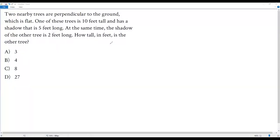Two nearby trees are perpendicular to the ground which is flat. One of these trees is 10 feet tall and has a shadow that is five feet long. At the same time the shadow of the other tree is two feet long. How tall in feet is the other tree?